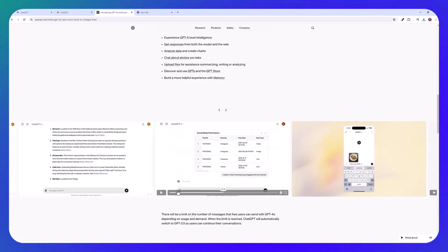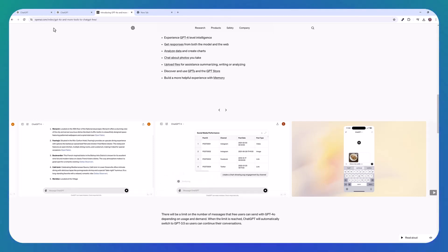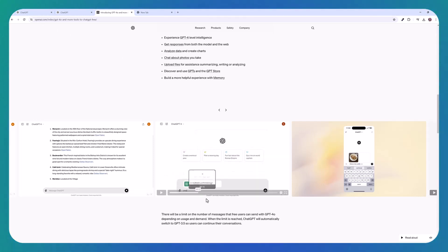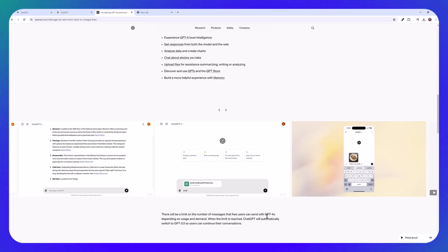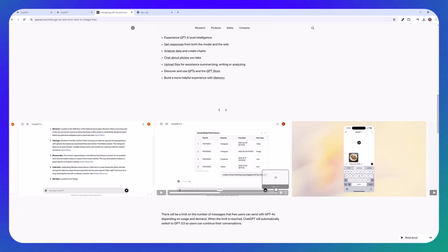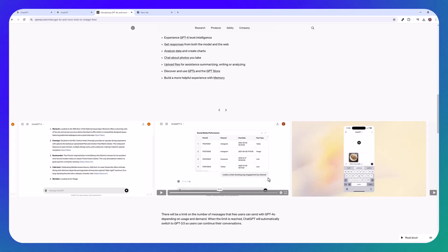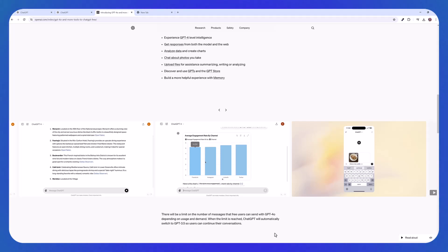But there are so many other things that you can do. If we go here to the OpenAI website, you're also able to upload documents like PDF files or spreadsheets. And you can see here in their example, create a chart showing average engagement by channel based on this spreadsheet. And just like that, the new model was able to create a chart based on the information from this spreadsheet.